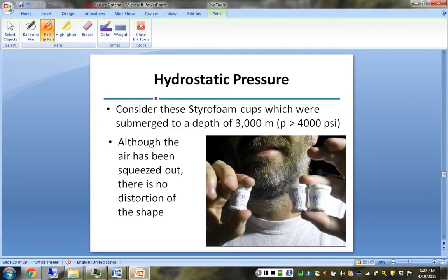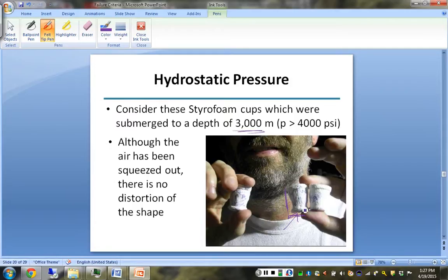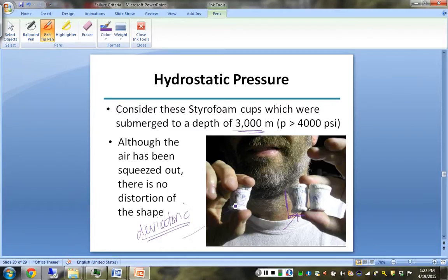Just a fun piece of trivia illustrating hydrostatic versus deviatoric stress: the images shown are regular styrofoam coffee cups that went down to 3,000 meters. Even though they are tiny, they experienced no deviatoric stress and therefore aren't distorted - just the air has been compressed out of them.